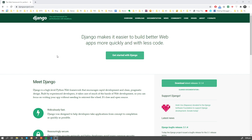Hey guys, it's David from mdbootstrap.com. In this video, I'm going to show you how to start building a web application using Python, and we're going to use one of the most famous frameworks, which is Django.